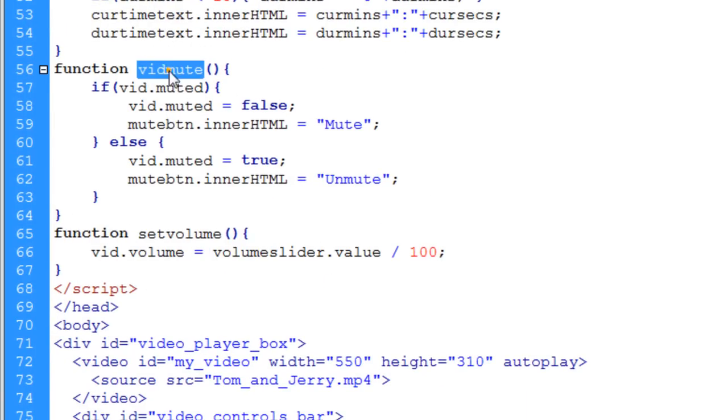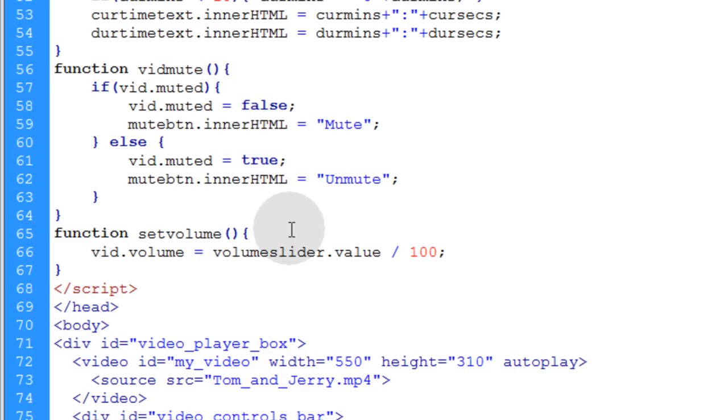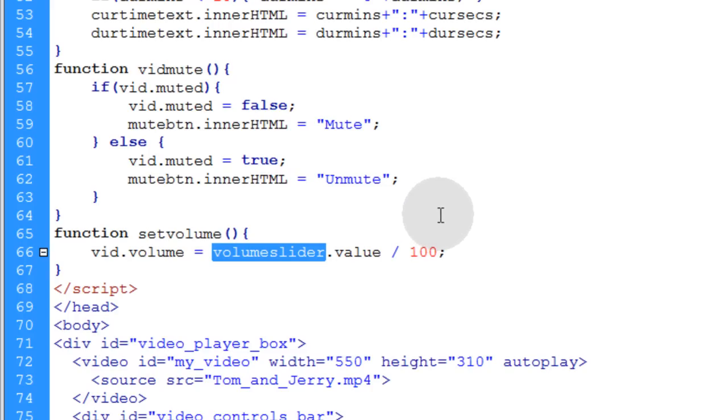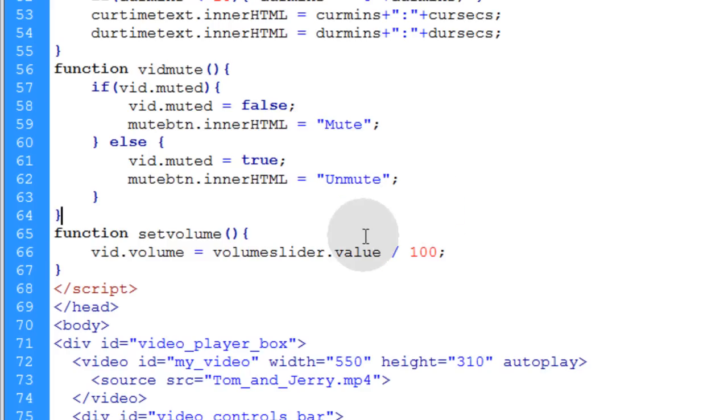So what you want to do is go into your vidMute function and put in some more code that will make sure that that volume slider knob goes where it needs to go. And the volume is set where it needs to be set when people mute and unmute your video. That's your homework assignment that I'm going to leave for you.